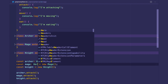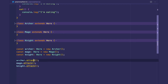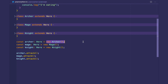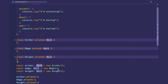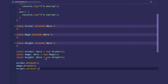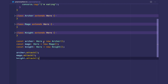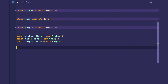We can do the same thing for the Mage and Knight. Now, as far as TypeScript is concerned, these three variables are hero-type variables. They aren't specifically Archer, Mage, or Knight. Hero is a supertype of these subtypes.